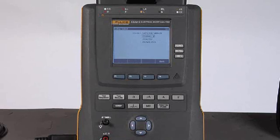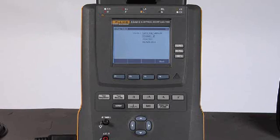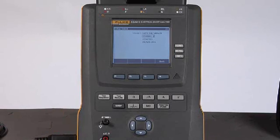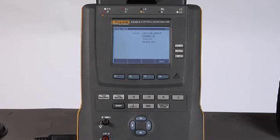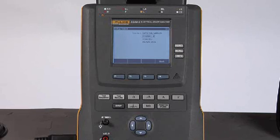And I can select from a list of US and international standards that will form the foundation of the tests that I'm going to do. The rest of the controls on the ESA615 should look very familiar to you, as they are the same as those buttons you will find on the ESA612 and ESA620.